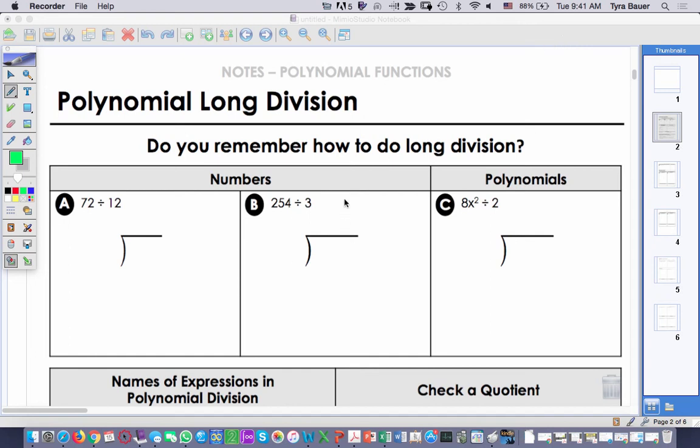Today's lesson is on polynomial long division. Please remember during this lesson, if it's going too fast for you, you can pause it or even go back and re-watch it.